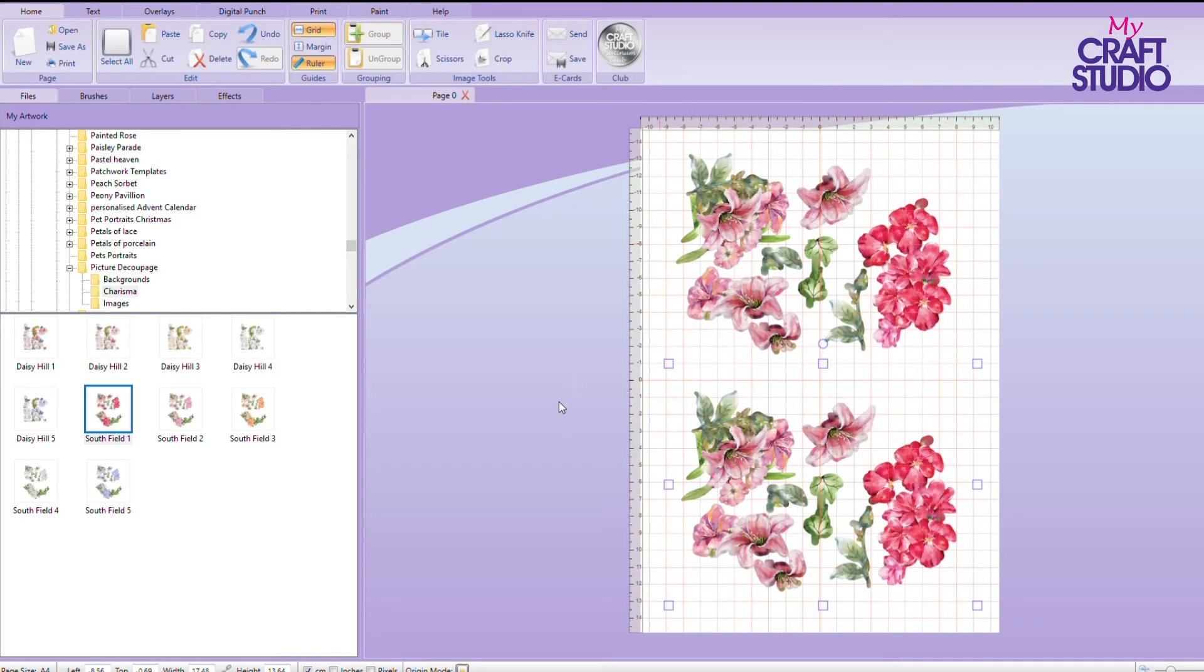I'm going to go right down to picture decoupage. You see how many folders I've got on here? Picture decoupage. There it is.